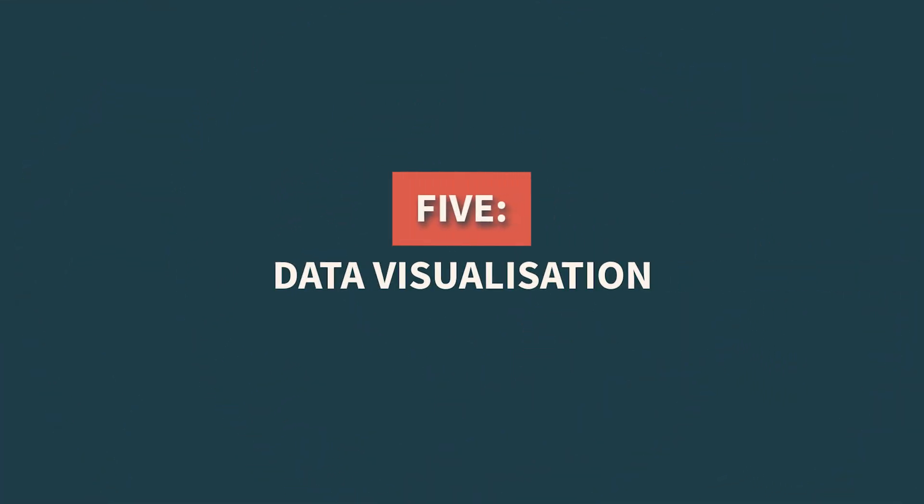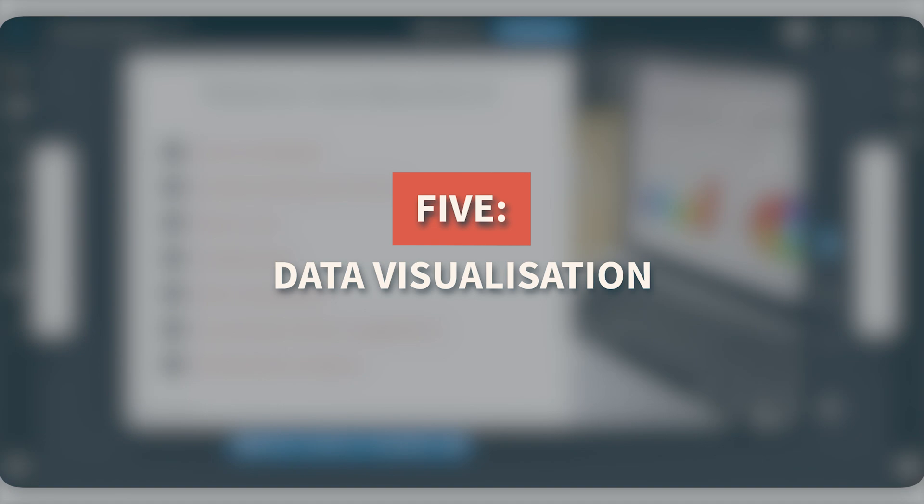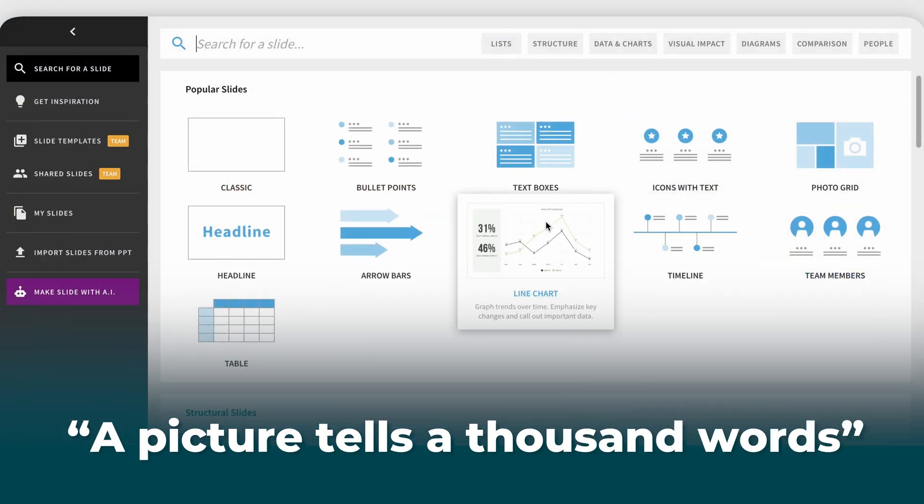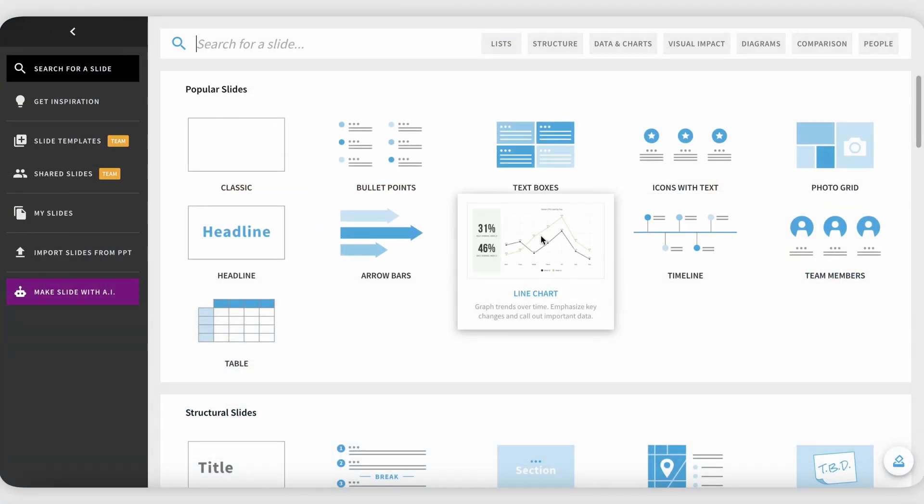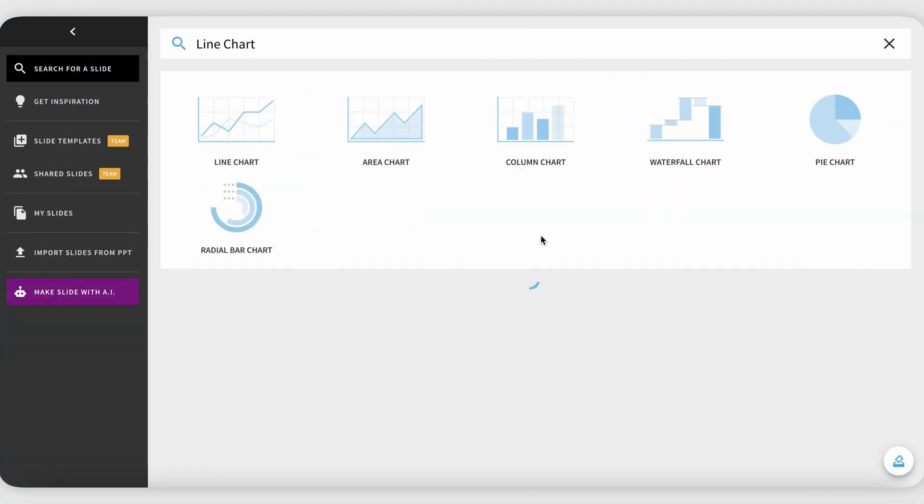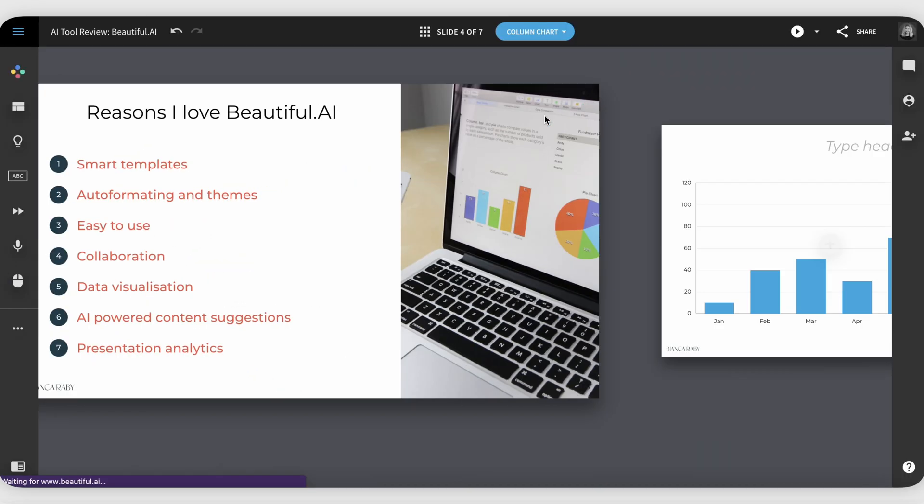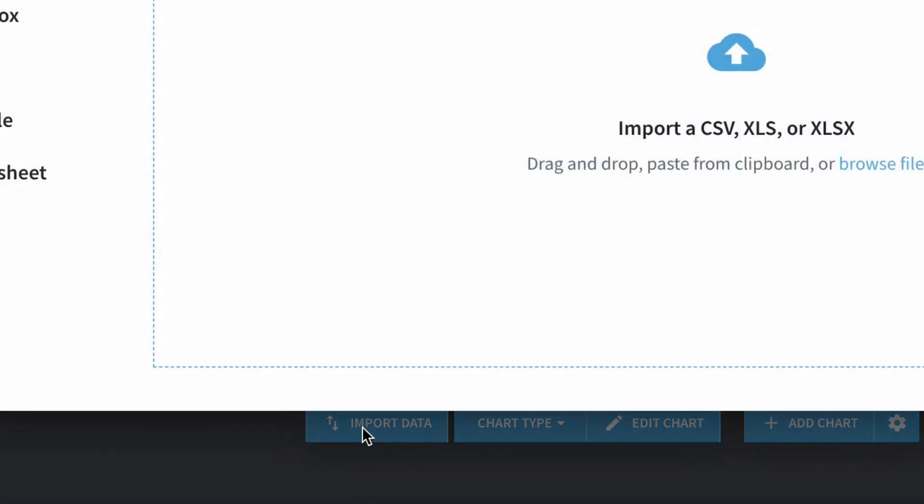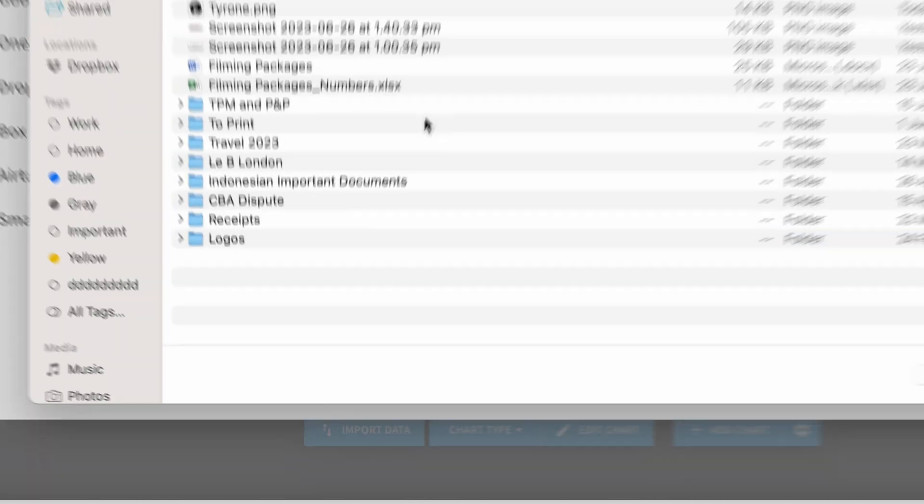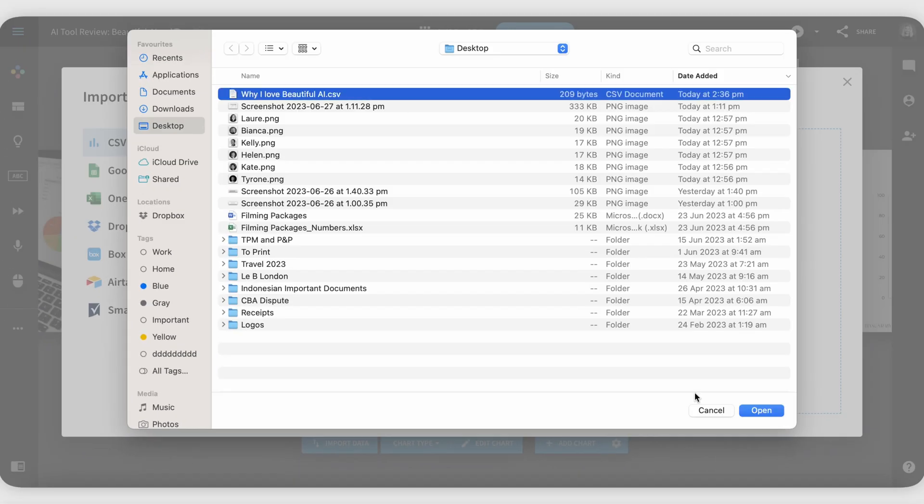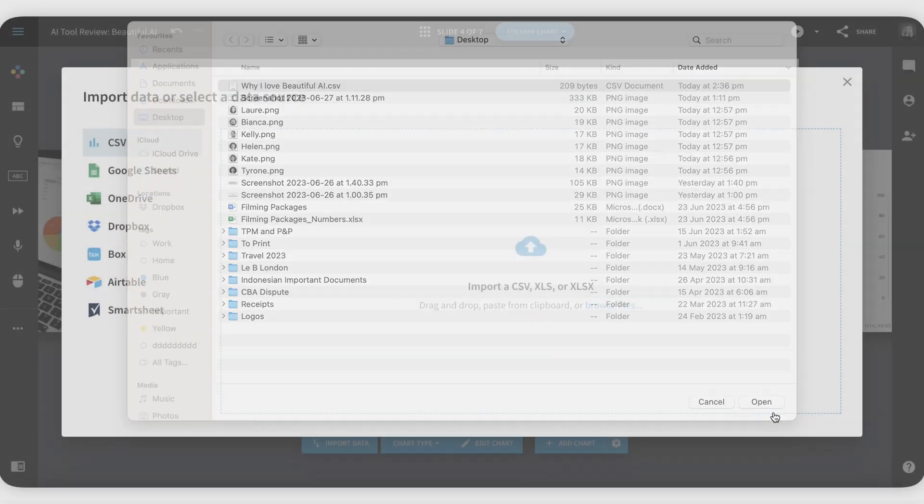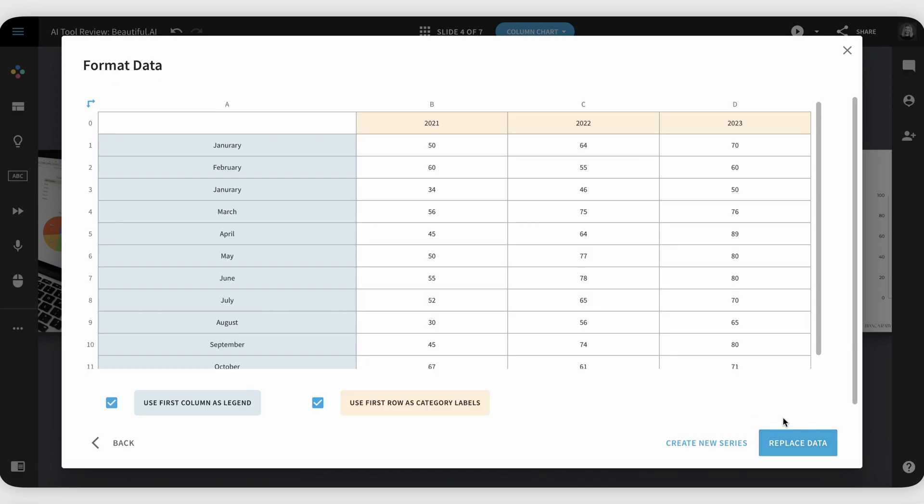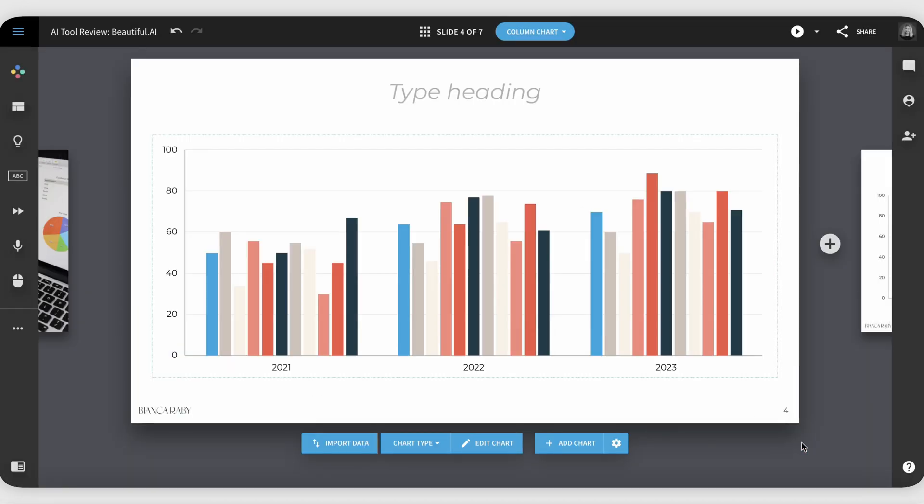Five, data visualization. A picture tells a thousand words. Well, one of the best things about beautiful.ai is the variety of charts, graphs, and infographics that help present data in a visually compelling manner. One of the core roles of a learning designer is to communicate complex things simply. So this is a great feature.